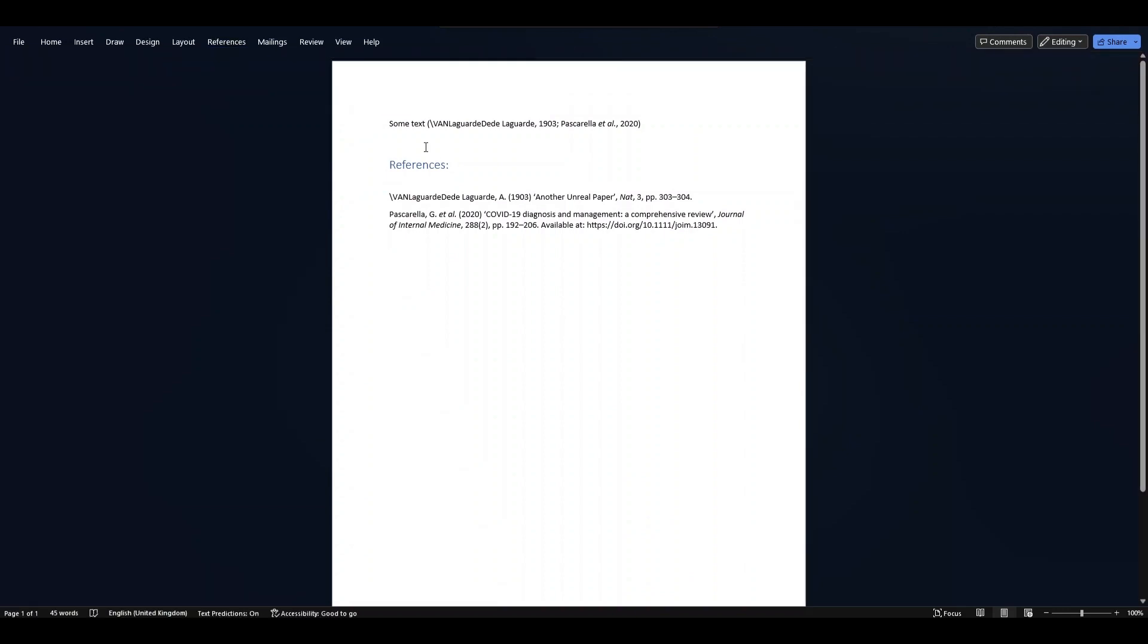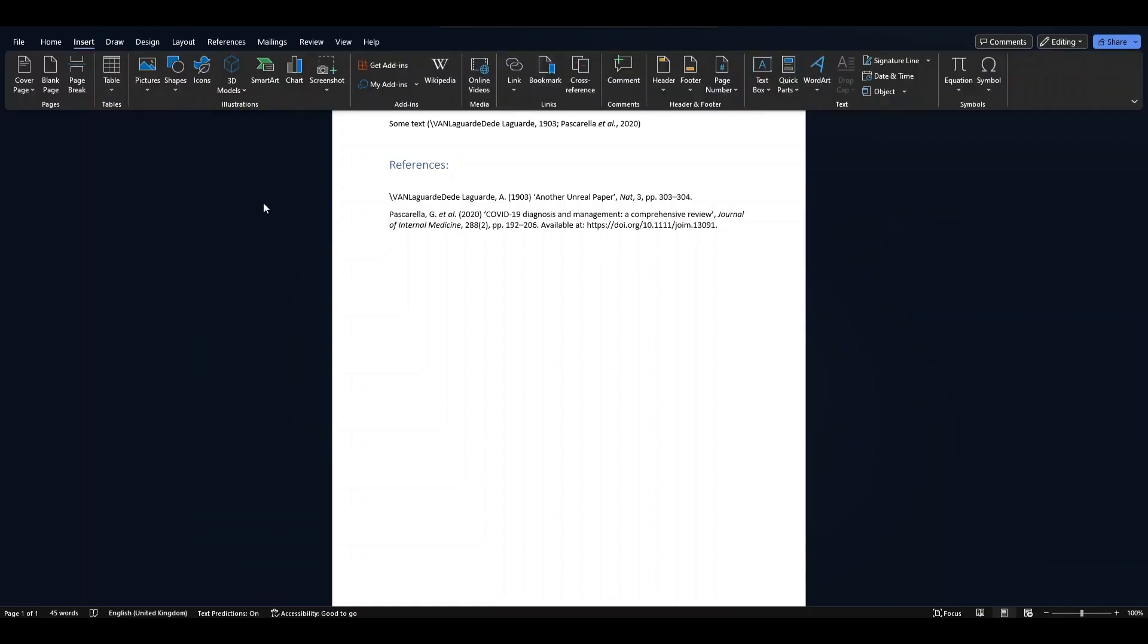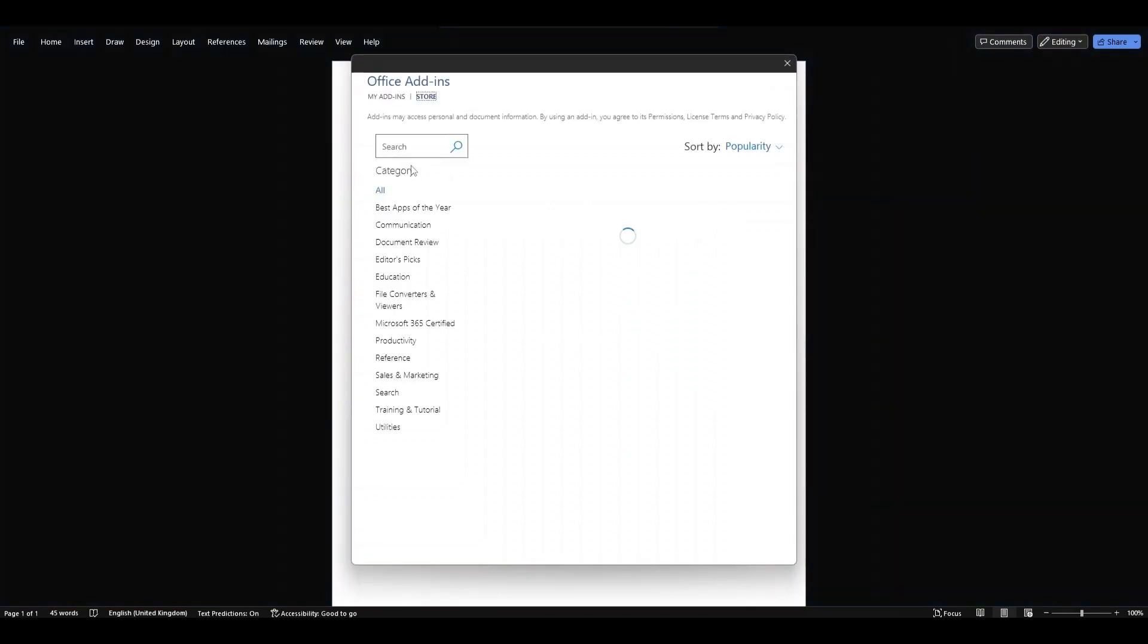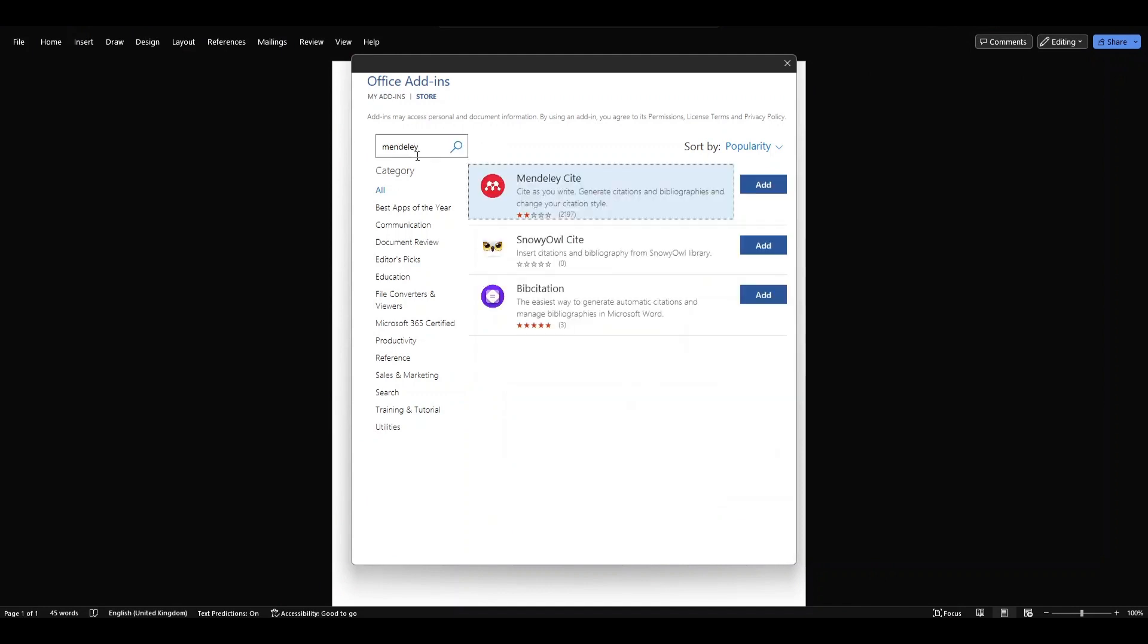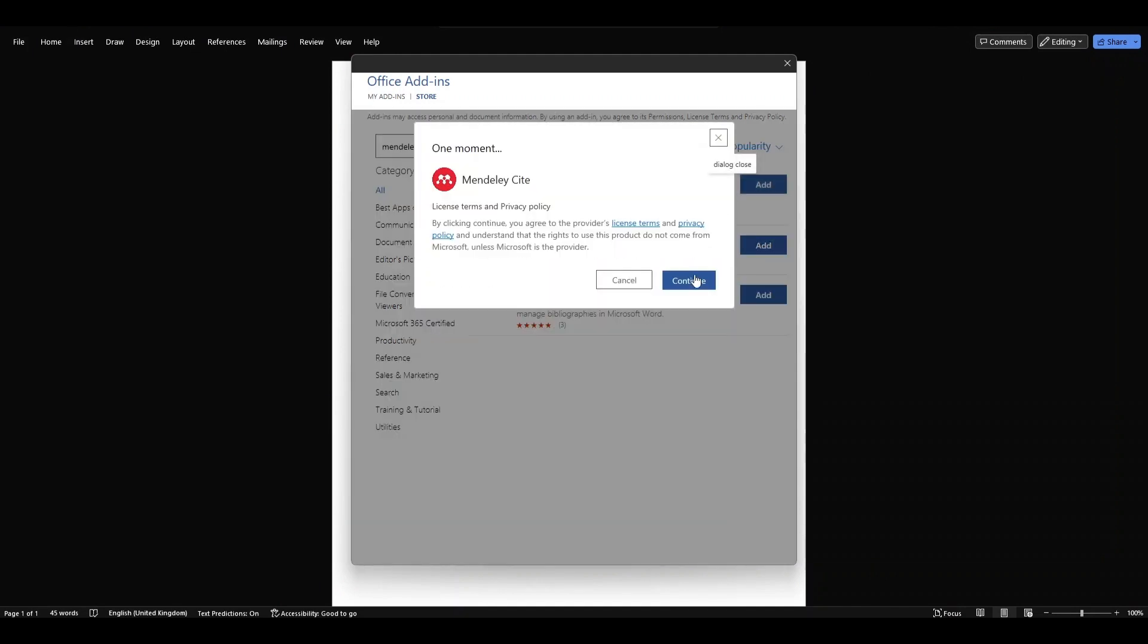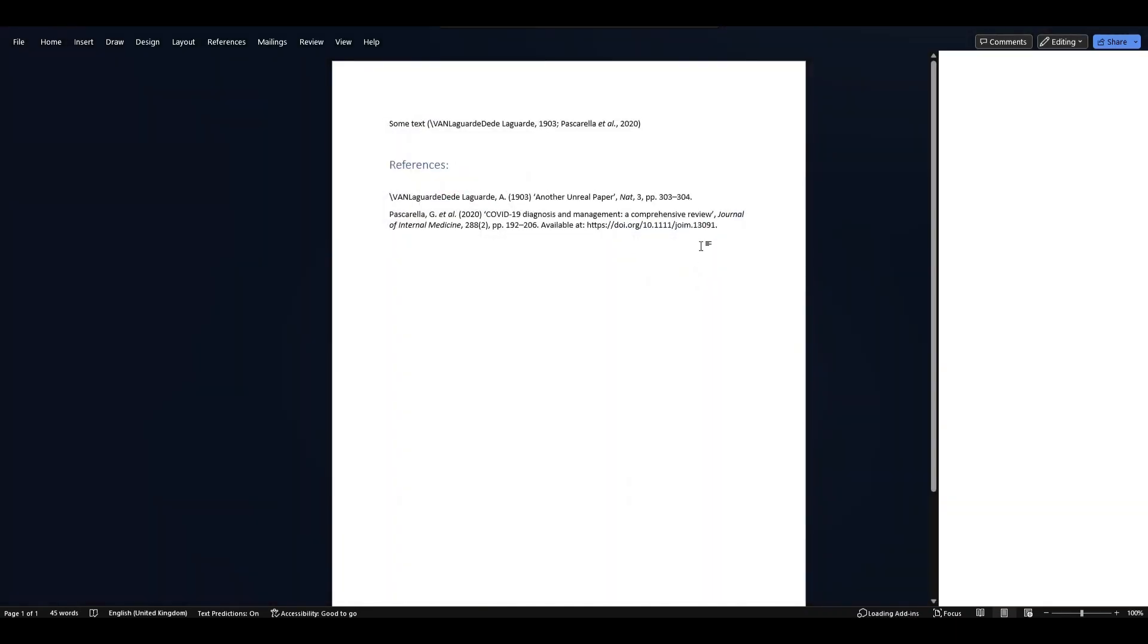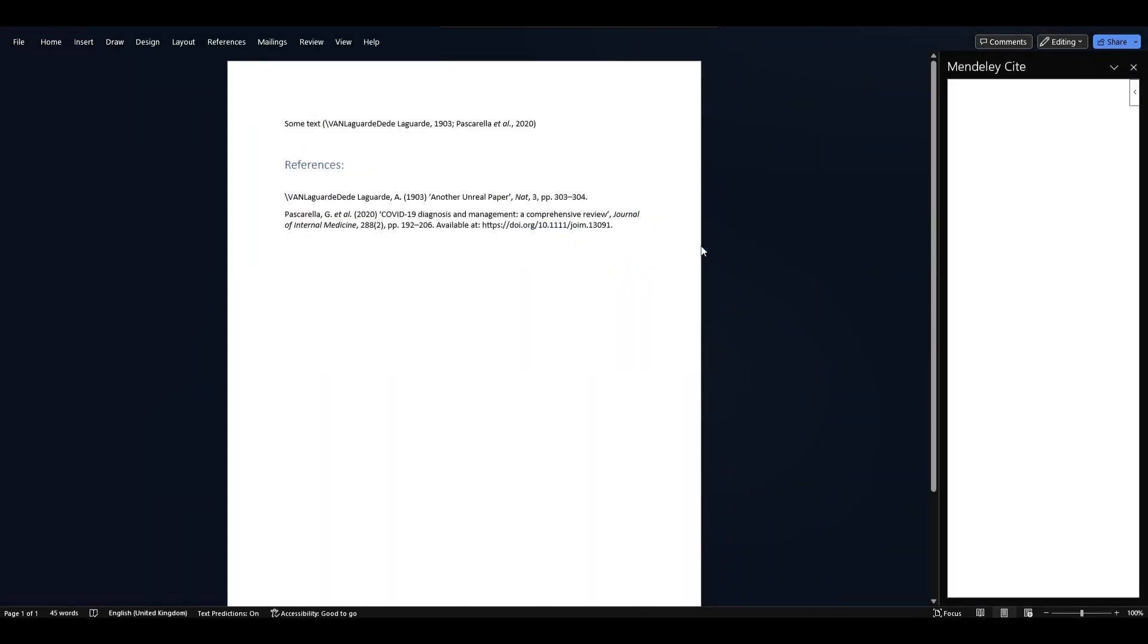you can install an add-in in Word. What you can do is go to Insert, Get Add-ins, search for Mendeley, and then add. You will install it, then you'll see it on the right side. Now you need to sign in obviously.